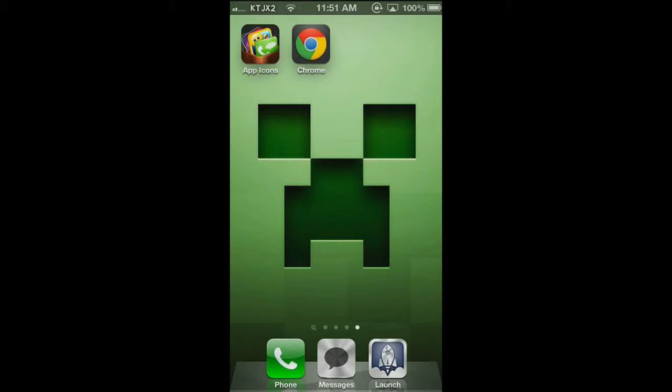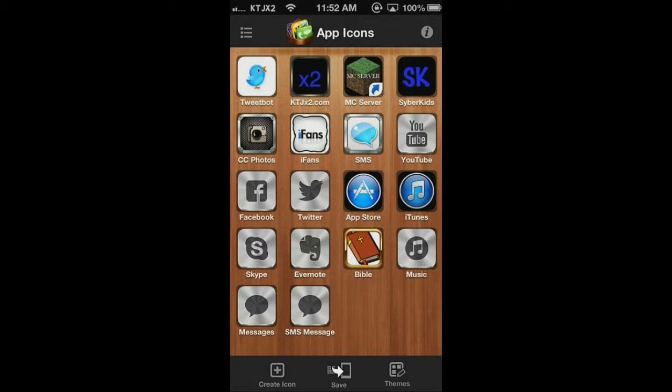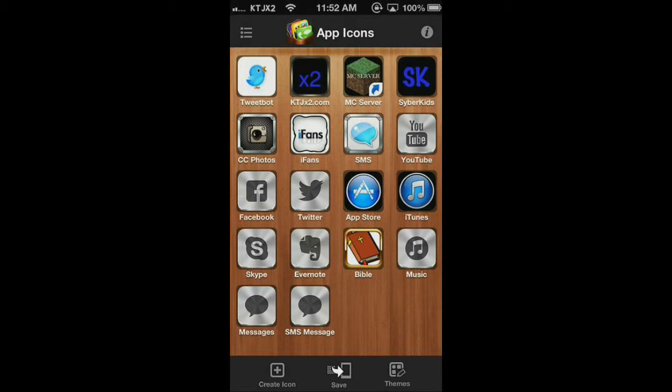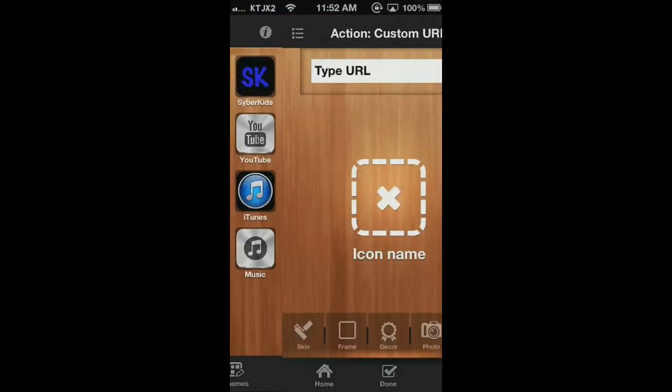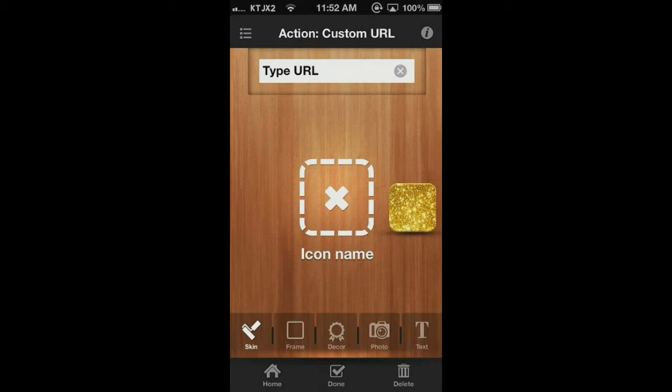So I'm going to open up app icons, and I'll show you what to do. All right, so I've got quite a few icons here. Just ignore those. They're just from other things that I've done. And then the thing that we want to look at is we want to go over to create a new icon. We want to choose custom URL. So we're going to leave it at that for now.